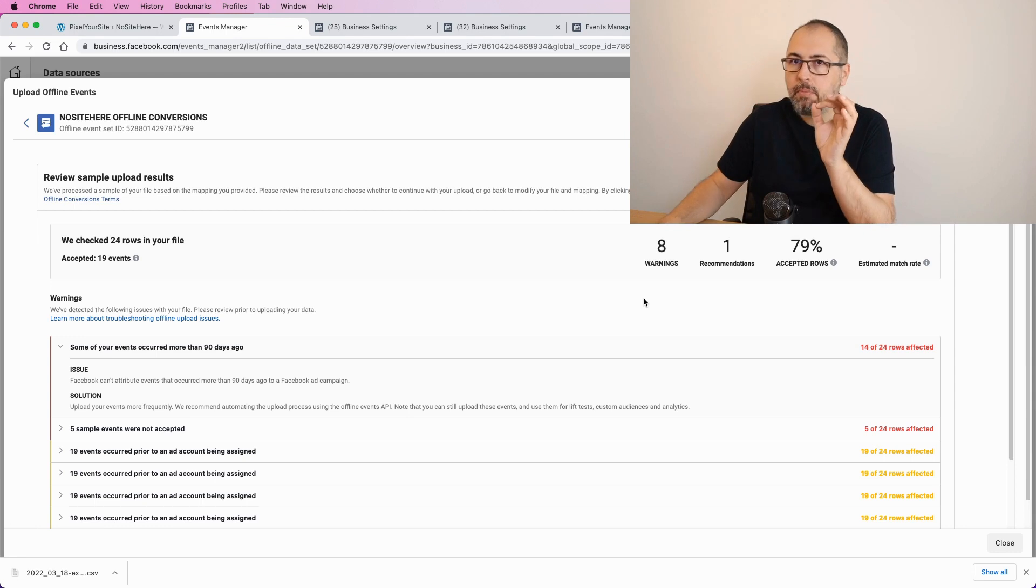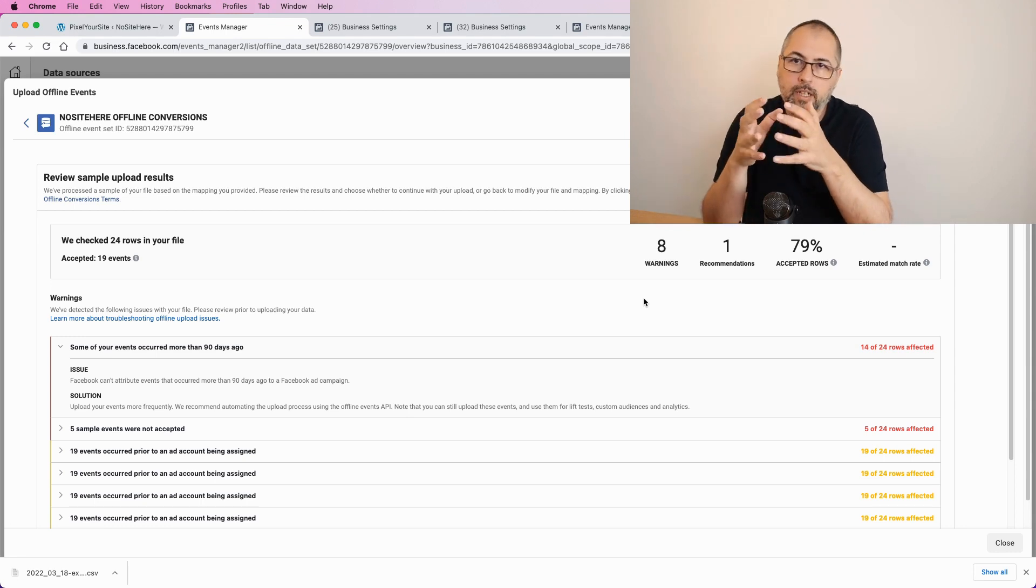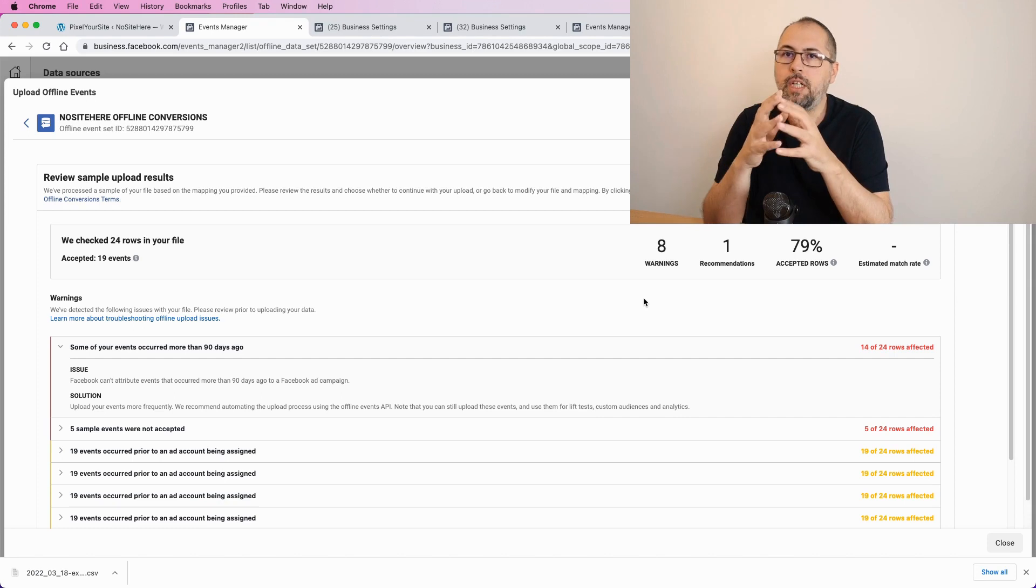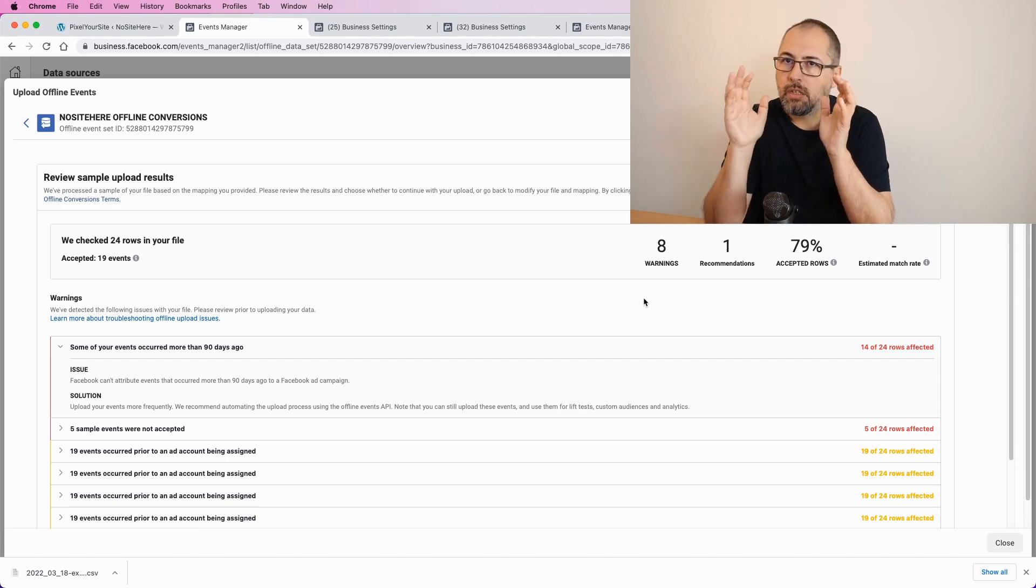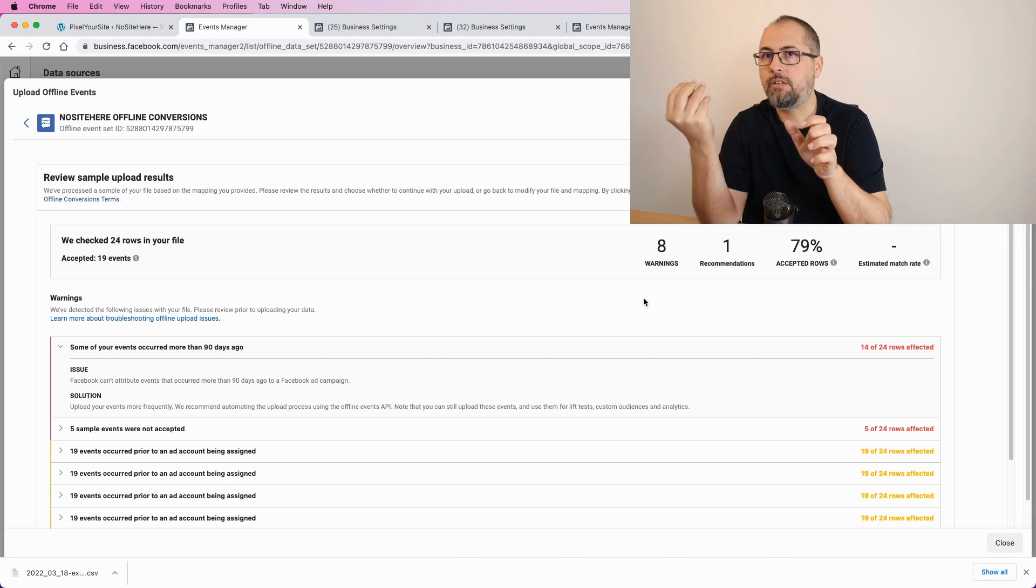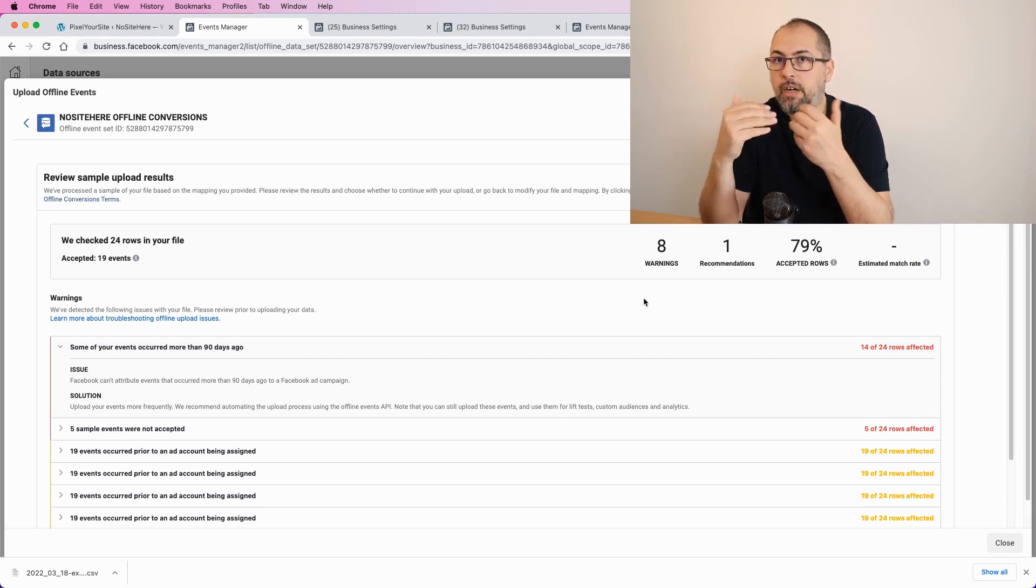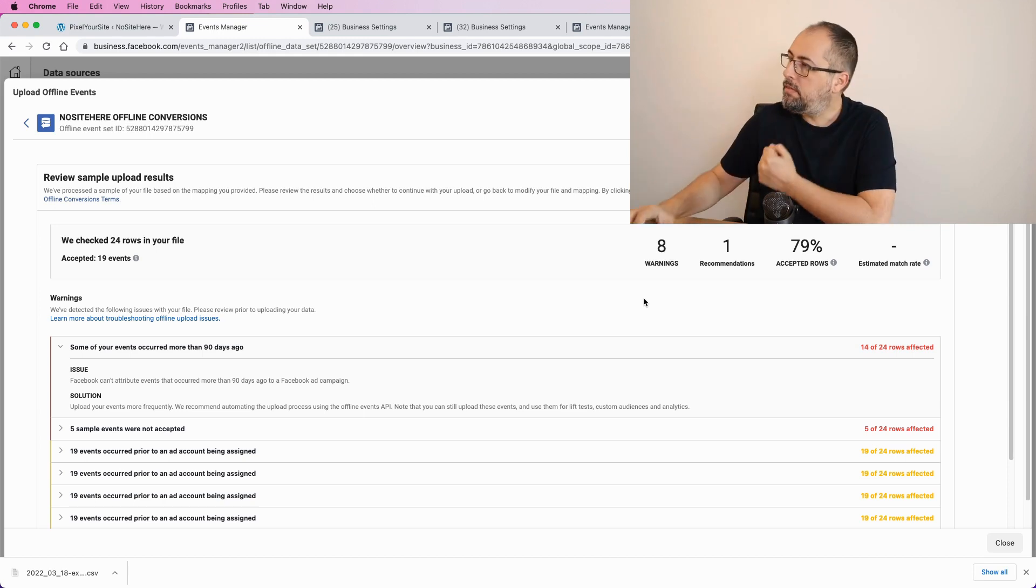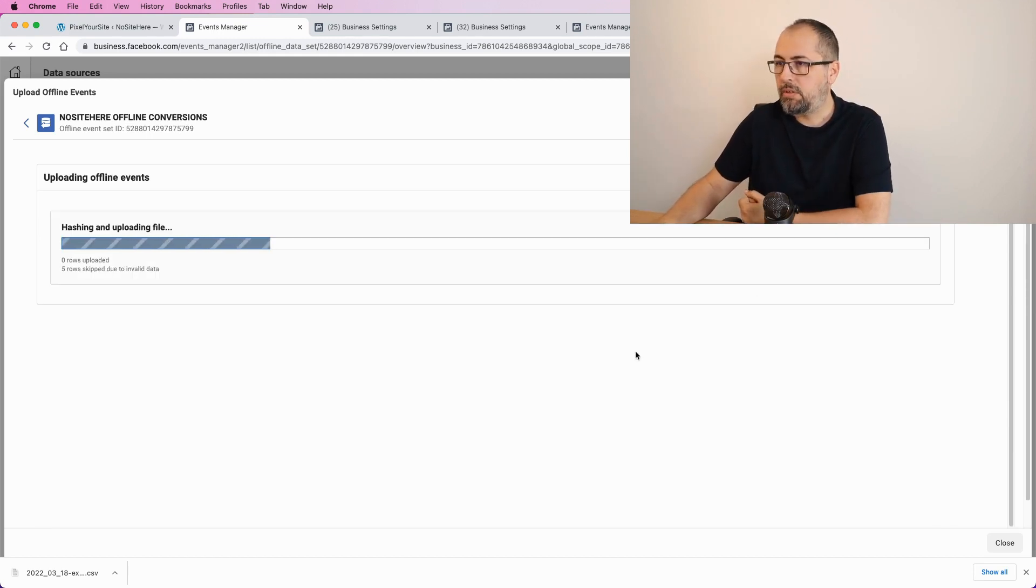but keep in mind that after you create a connection, like I just showed you, you need to wait a day. Create the connection today and import events tomorrow. Otherwise, everything will be rejected because the events are too old. So, that's one thing to consider.